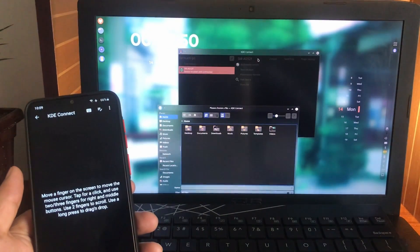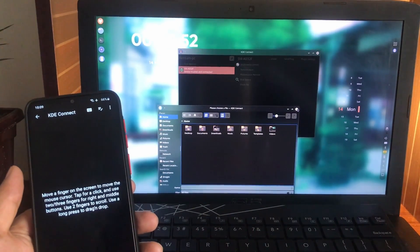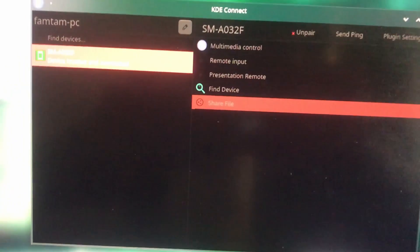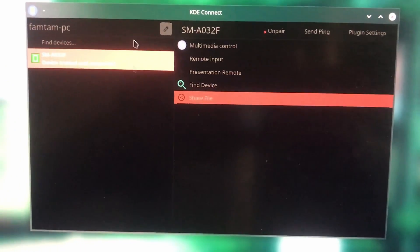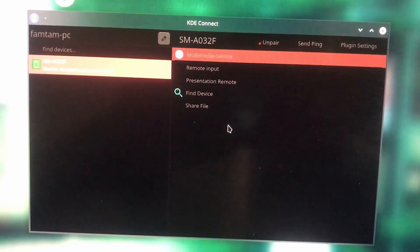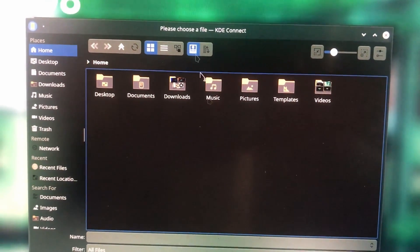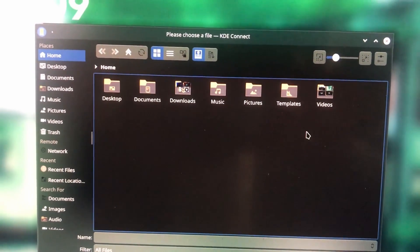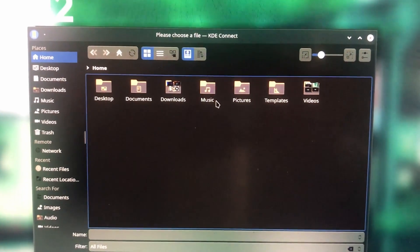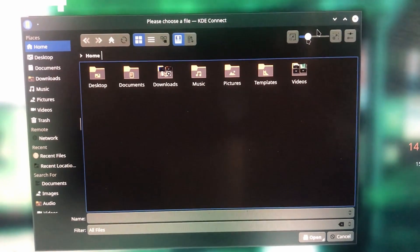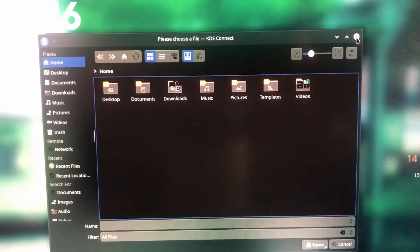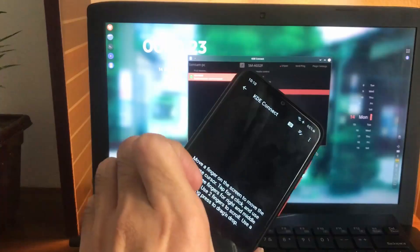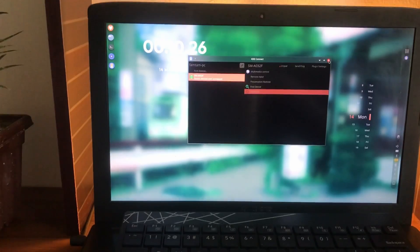All right, so from here you can select the share file option. If you go to KDE Connect and choose your device, you can choose the share file option and select any file from here and share it. This will be available on your phone. So that is basically it.